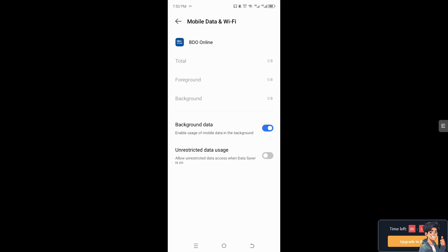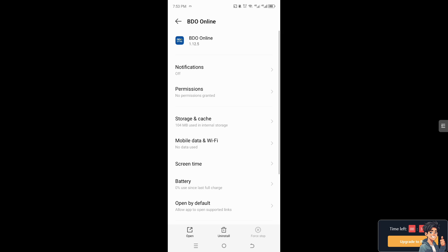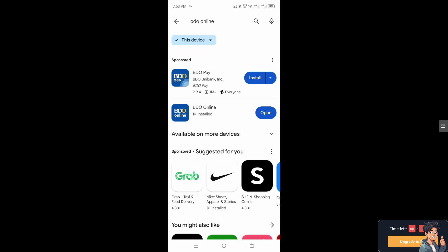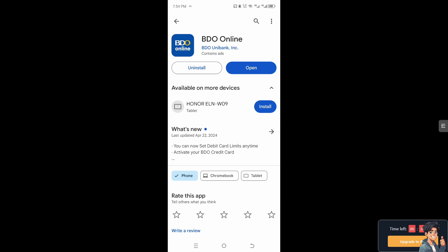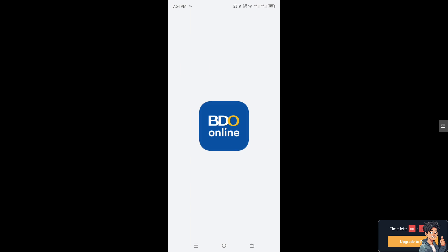You need to make sure these settings are correct. After doing so, we need to go to the Google Play Store if you are using Android. Make sure that you have installed the BDO online app's latest version or the most updated version, and then try to open it.